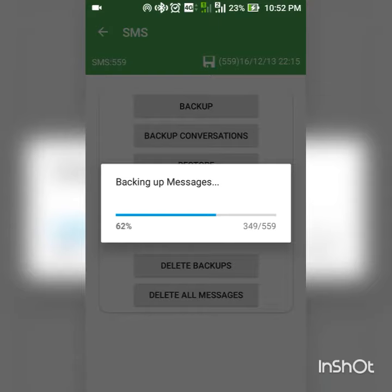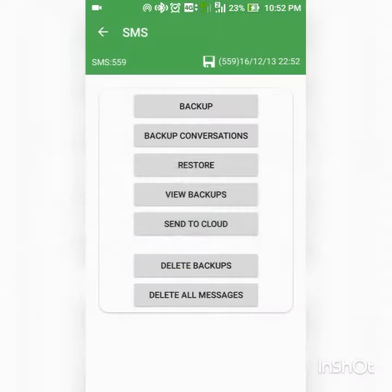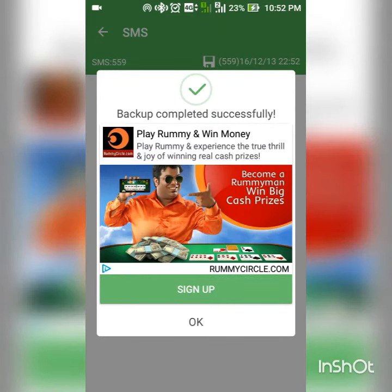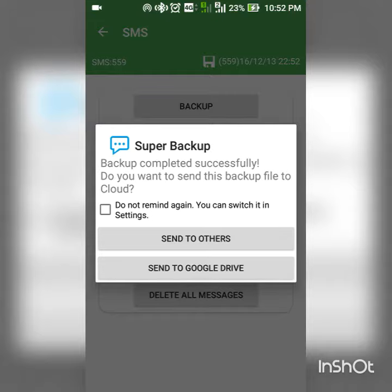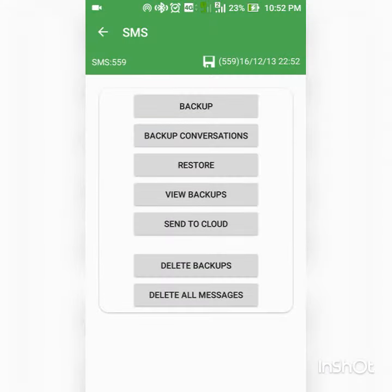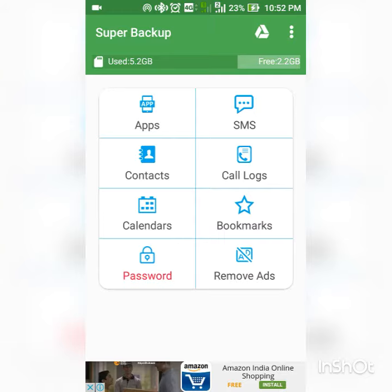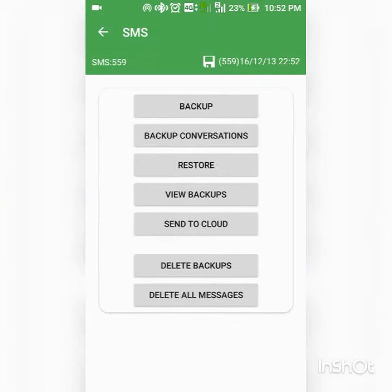You will be able to get the memory card and restore your mobile phone. I am going to install the Super Backup app.